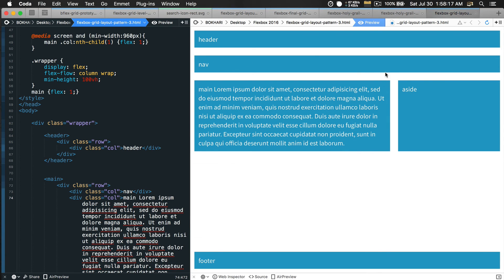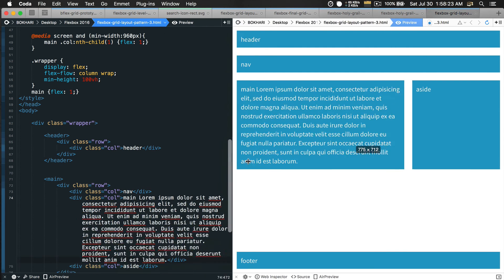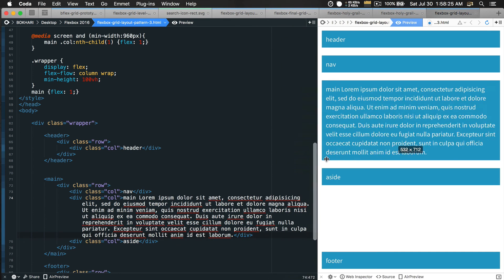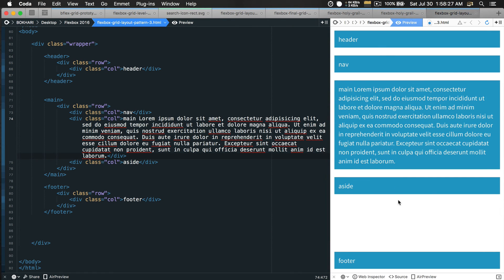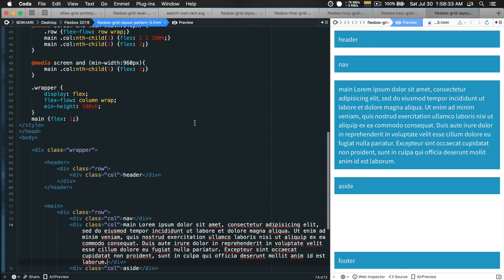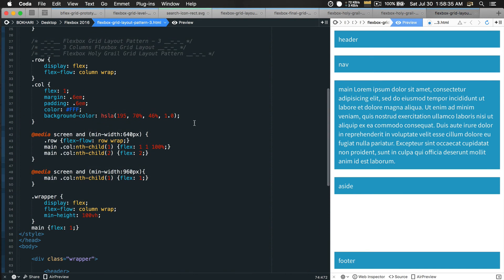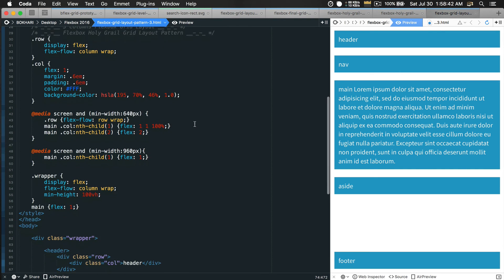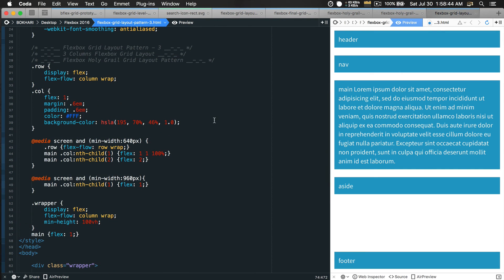In the tablet view we have the navigation area on top, then the main content and the aside below. In mobile view we have everything stacking on top of each other. How beautiful, how cool, how easy and powerful — it is rock solid, highly customizable — that is flexbox.